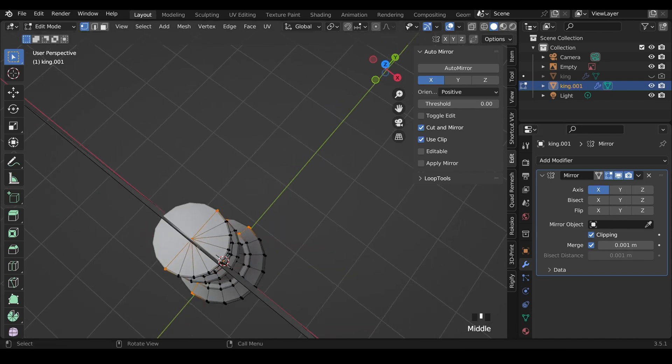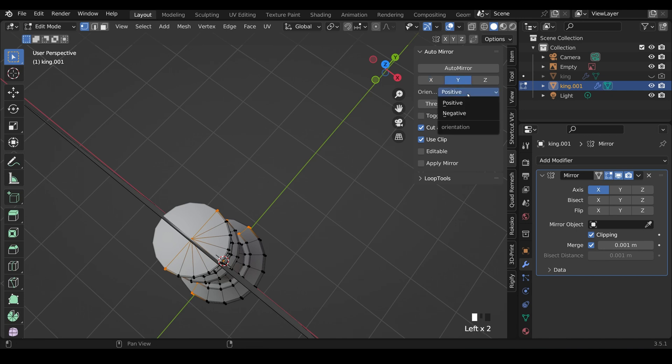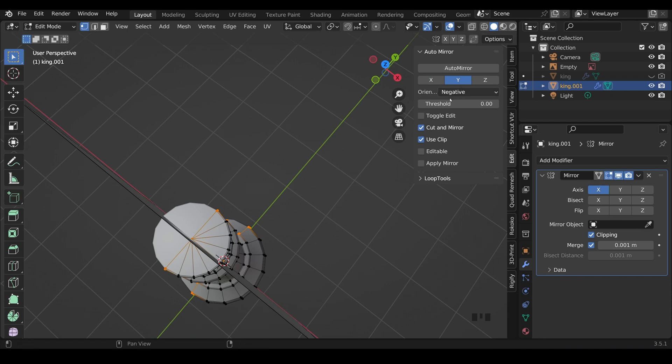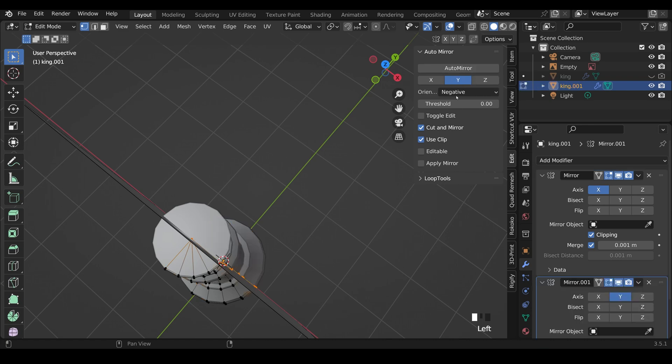I can also do it in the y-axis as well. So let's choose the y-axis. This time, I need to change it to the negative, so the front stays, because the positive is actually going away from us. So y, negative, and then I can press auto mirror again. And you can see I'm left with this quarter here.